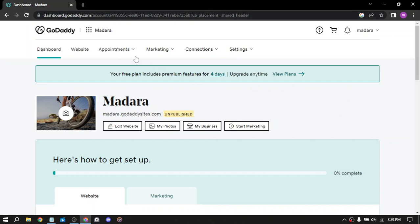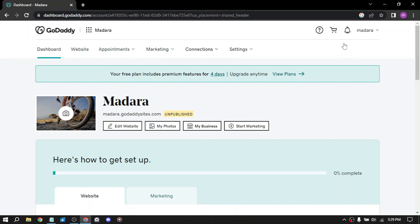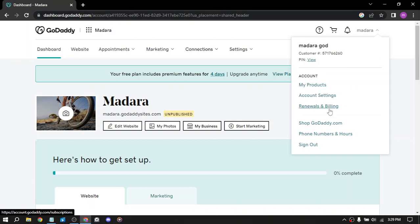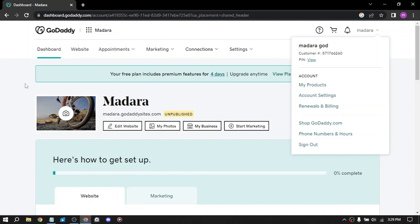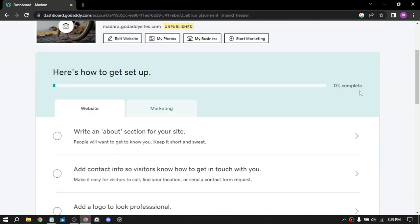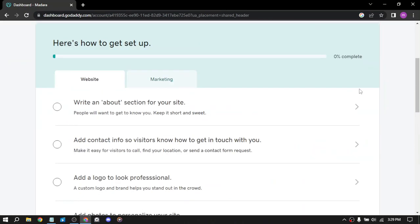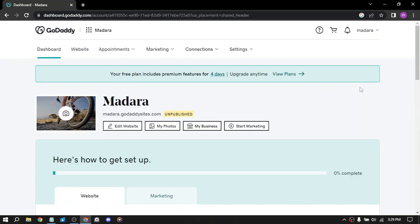So how to create your website here? We have products, account settings, renewal, billing, phone number and hours. When you sign up with a new account, you get to choose what you're doing, what's your business, what will your site look like. I chose this form.